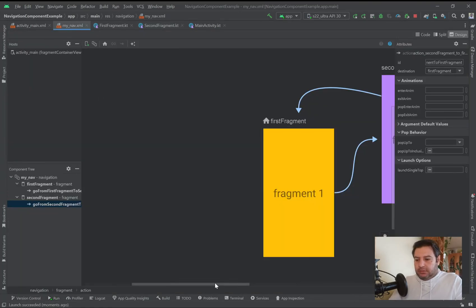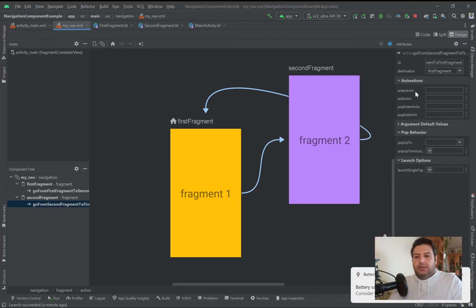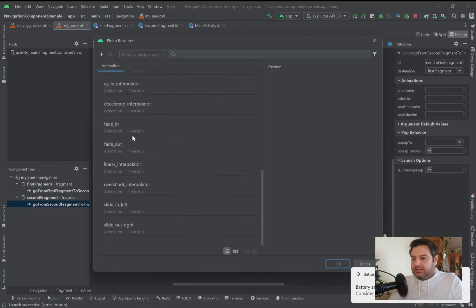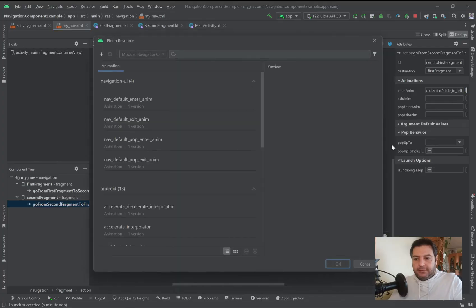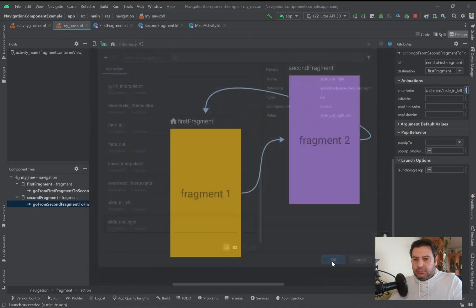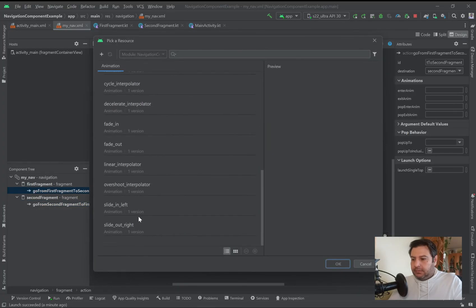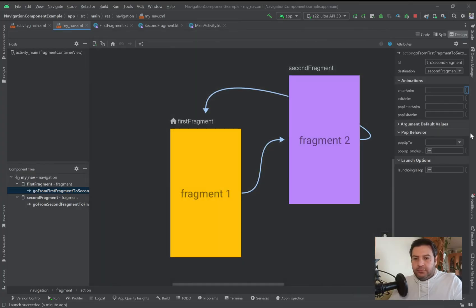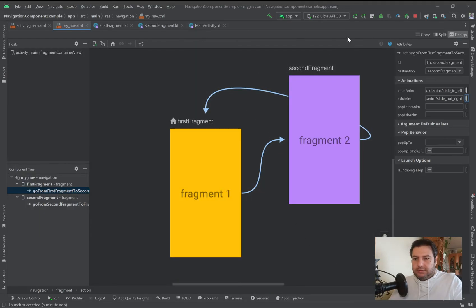You can select animations for each action — for example the default animations are 'slide_in_left' for enter anim and 'slide_out_right' for exit. You can set the same for the other action, or create your own custom animations and use them. Let's check it on the emulator.